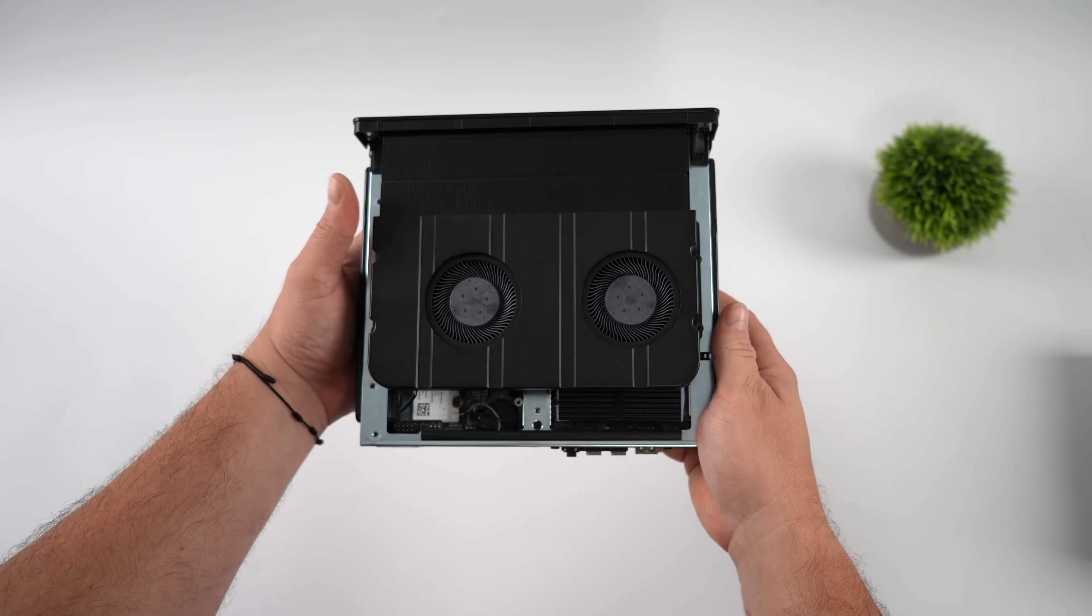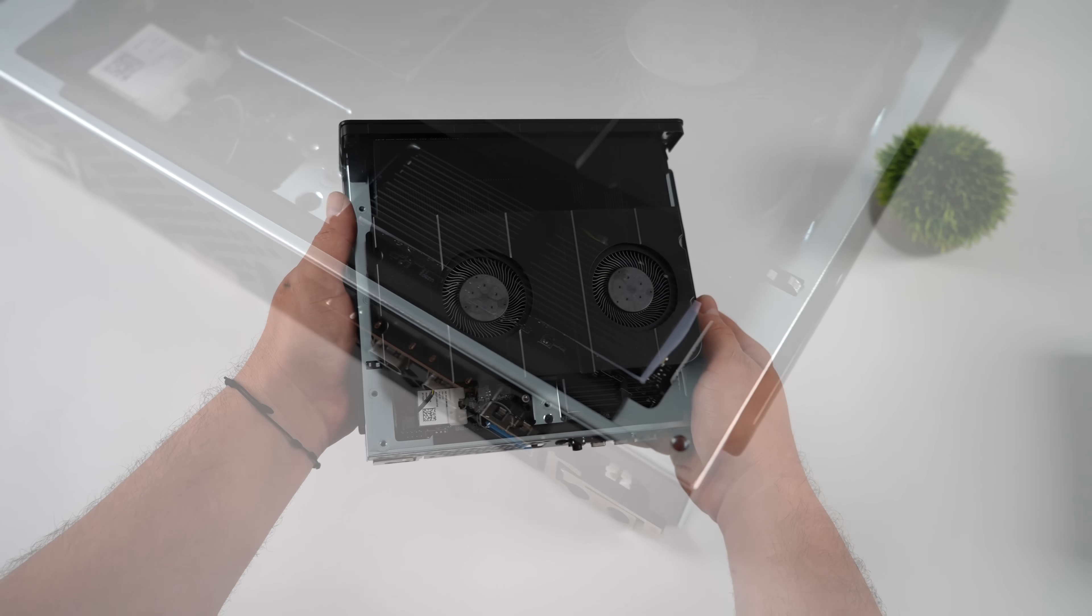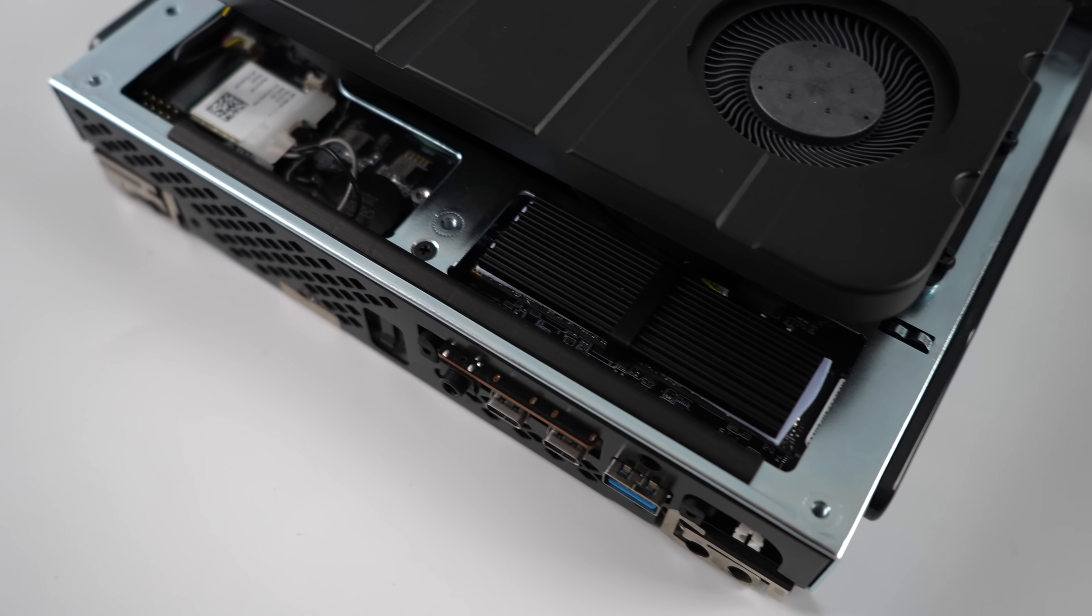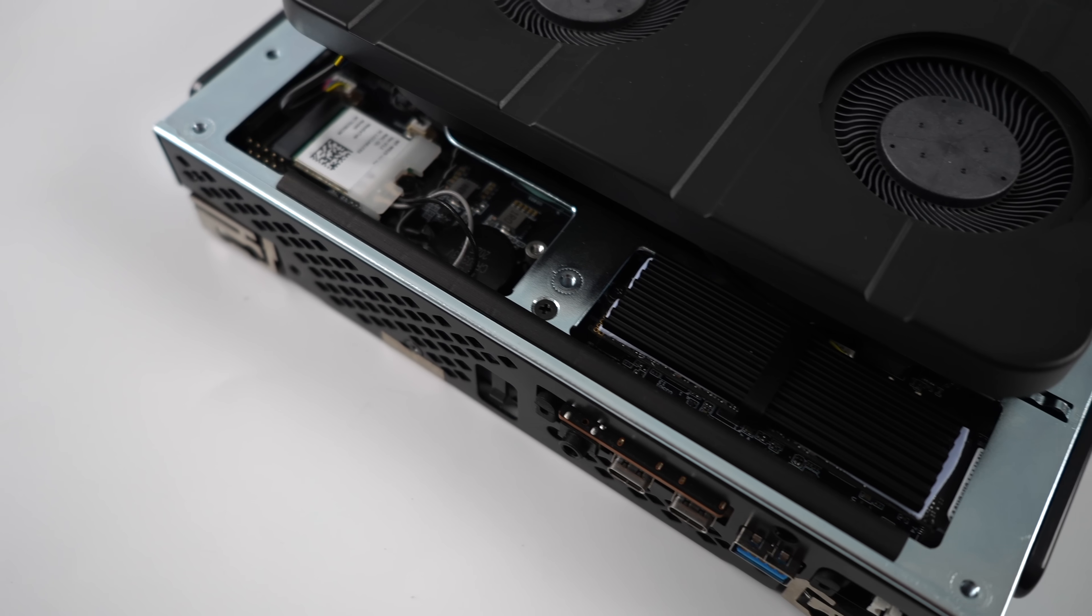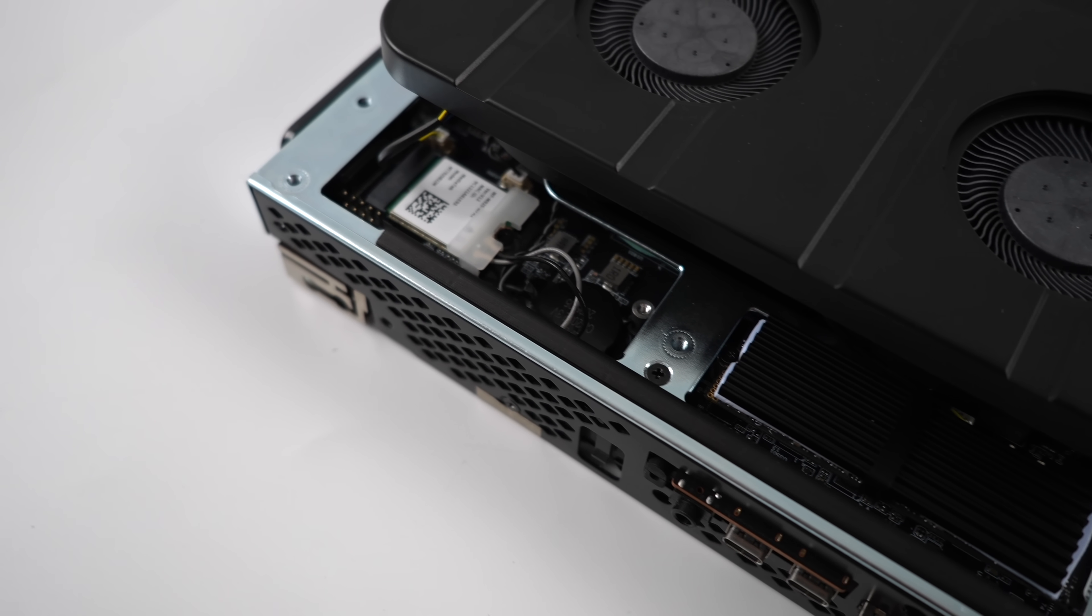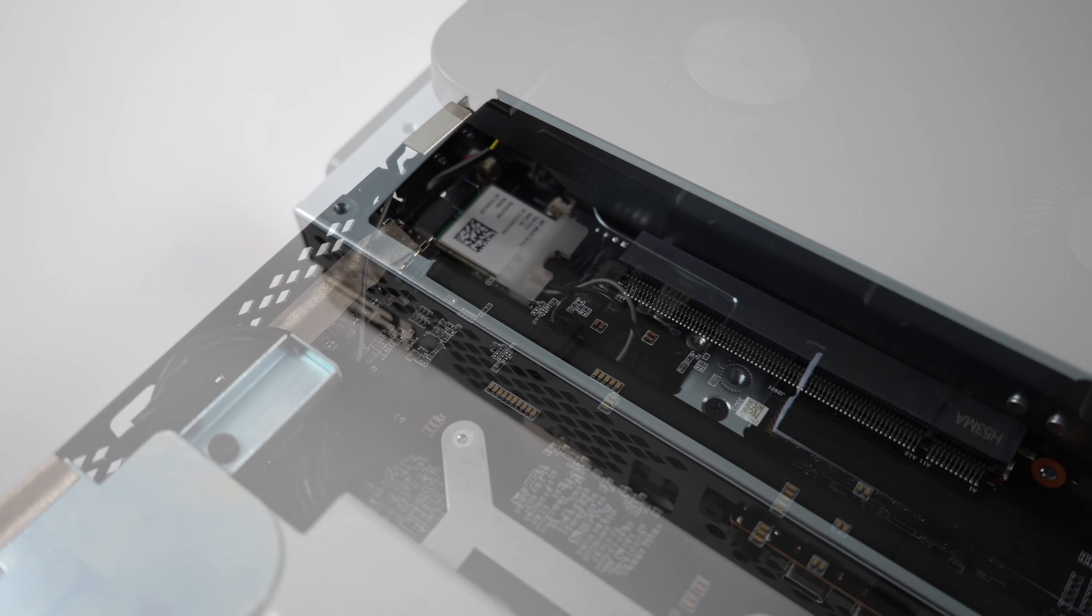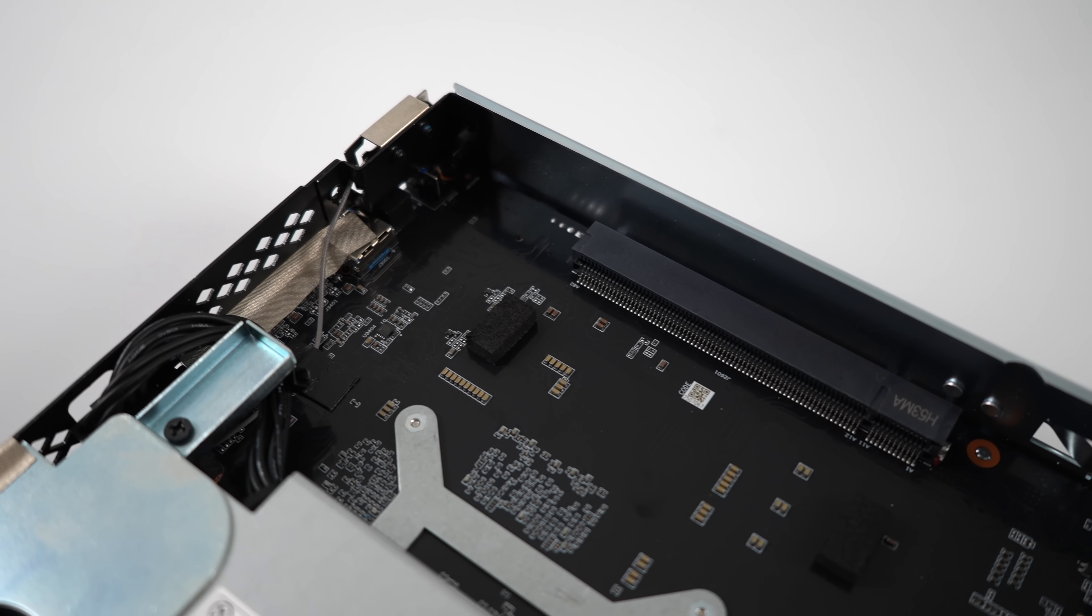But we've already got two M.2 slots here, so each of these will house a 4TB drive. We can do a total of 8TB of storage in this unit. I will do a video with a dedicated GPU,